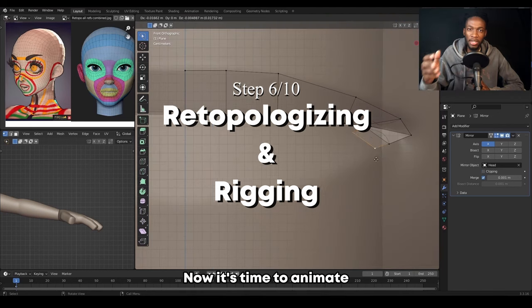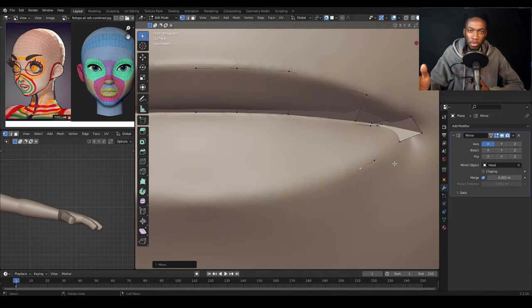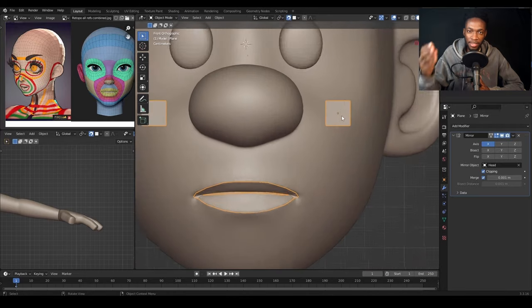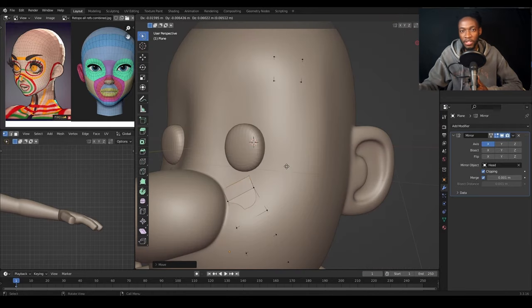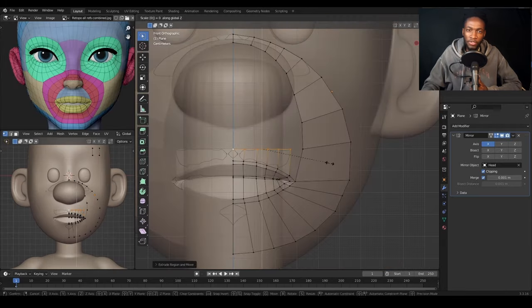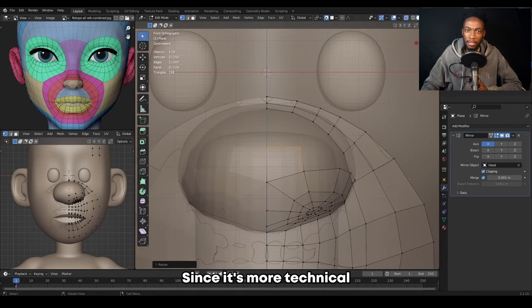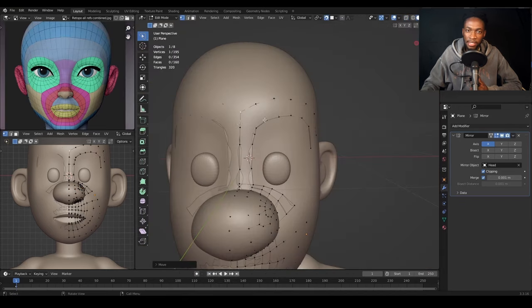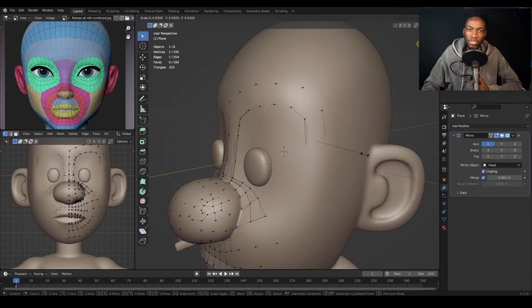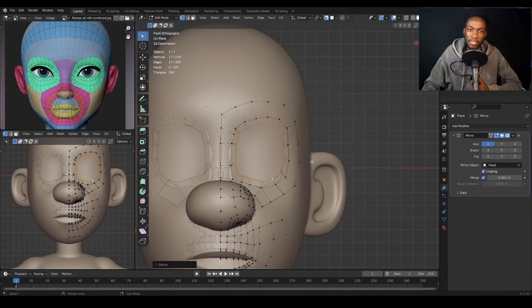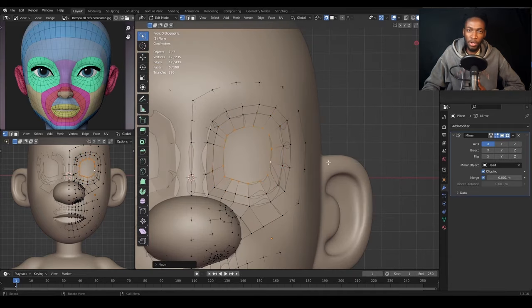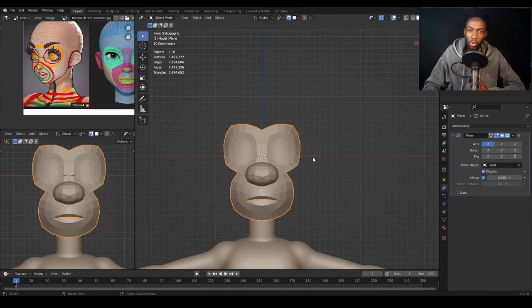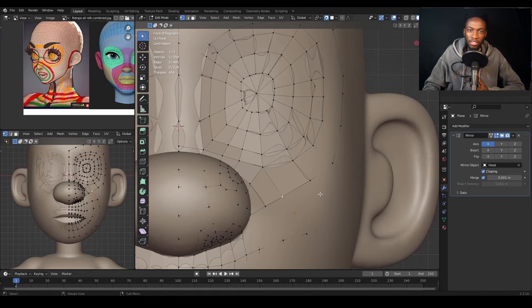Now it's time to animate, but before we do that, we have to prepare the model by lowering the density of the vertices, aka re-topologizing, then rig the character. I'm not going to spend a lot of time in this stage since it's more technical, but basically for me to animate this character, I have to make things easier for the computer to handle. Since sculpting requires a lot of vertices to get the details right, I'm now lowering those vertices by placing disconnected faces which are a lot more bigger, making the character to have less vertices.